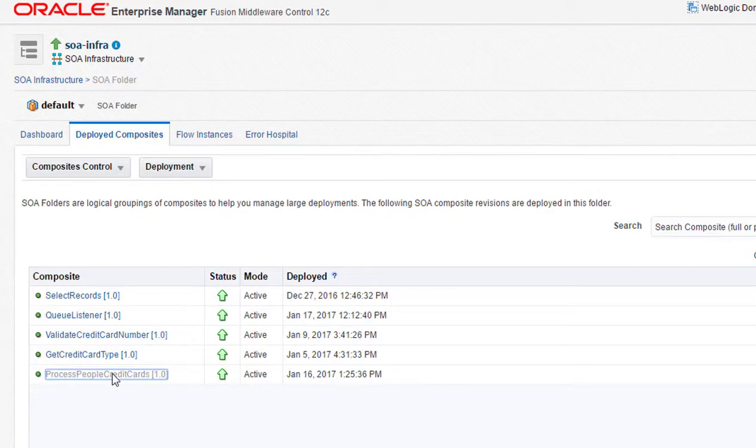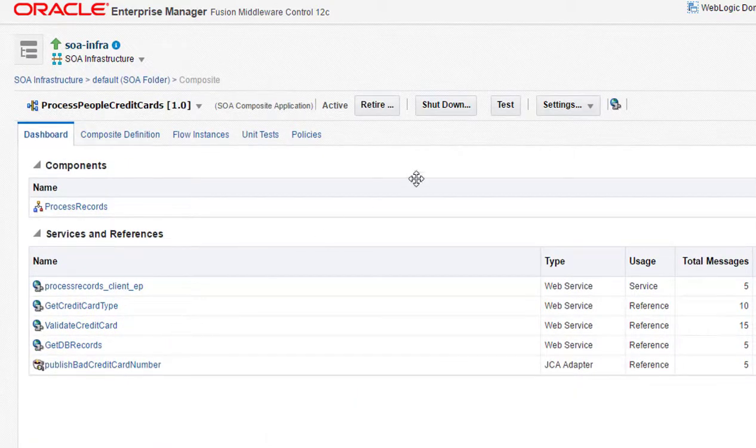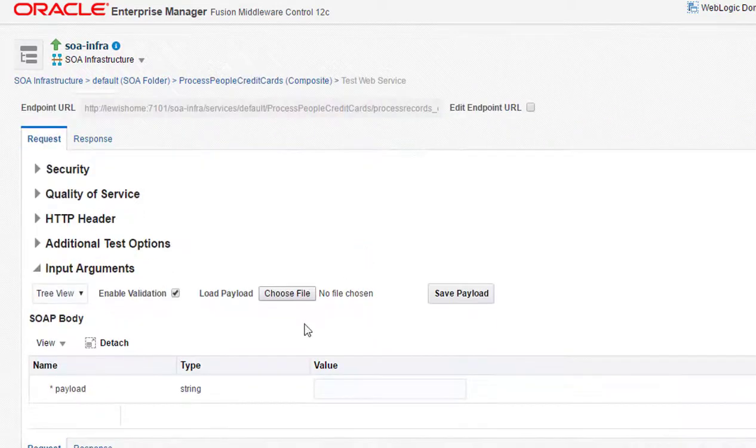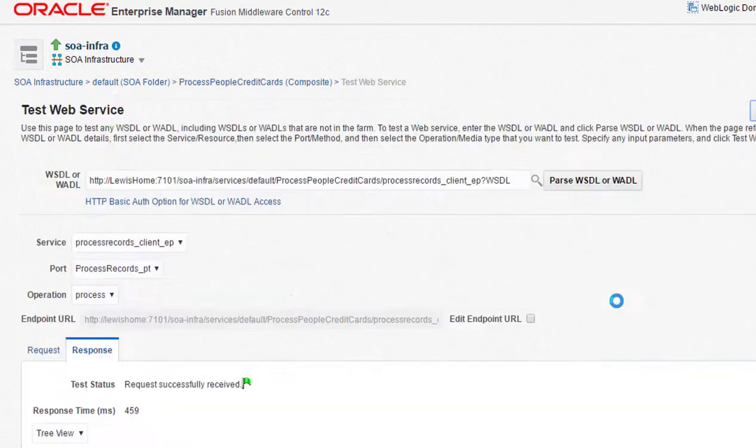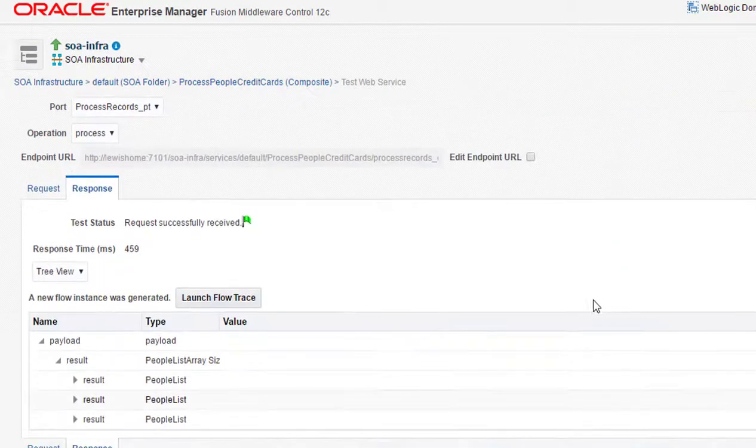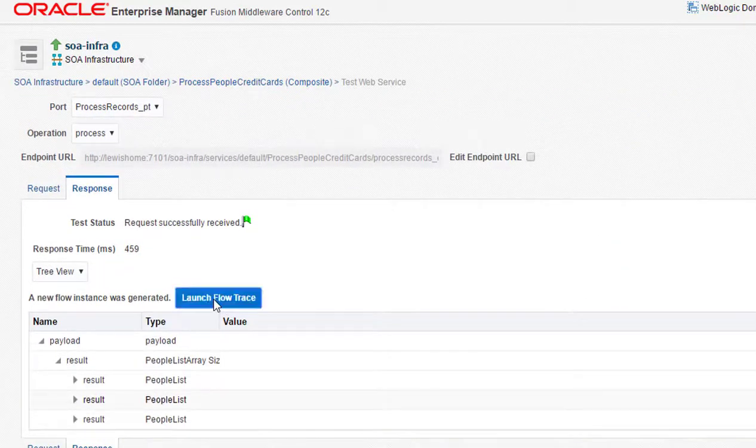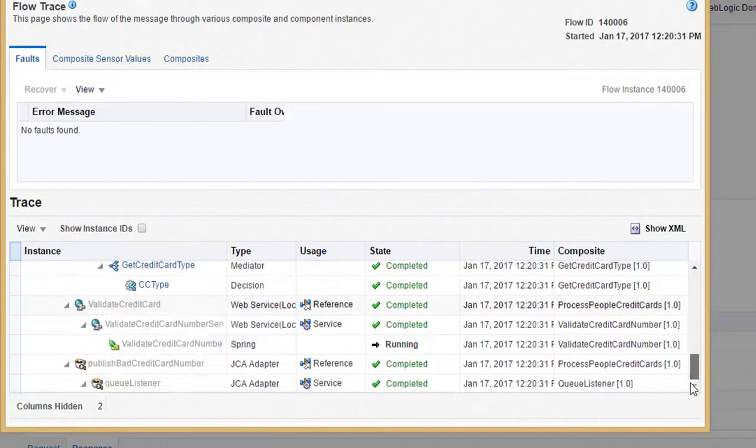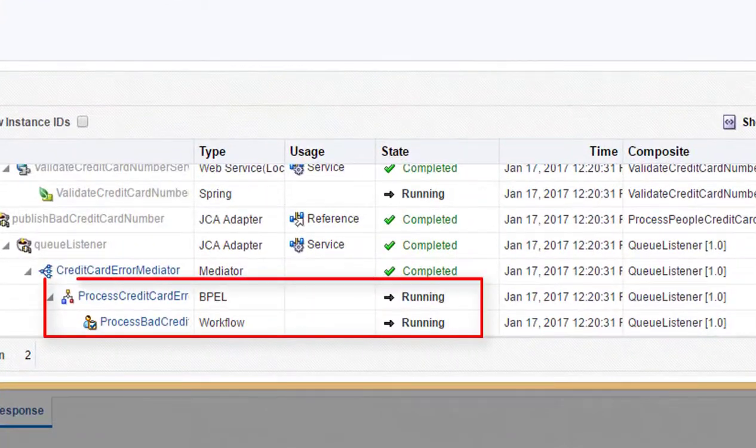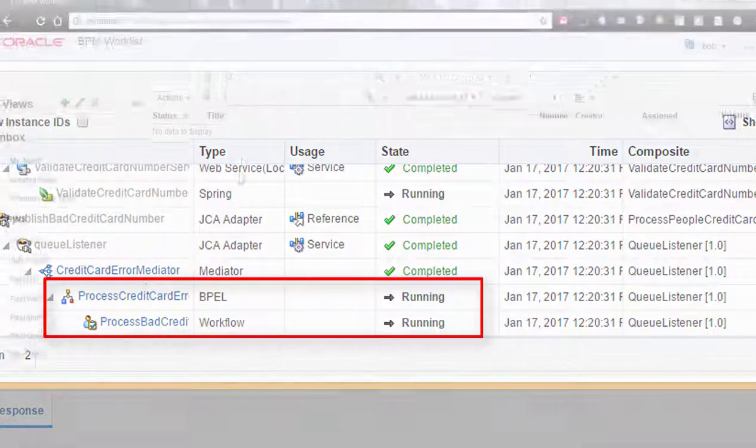Now, run another test in the Fusion Enterprise Manager of the composite that generates the credit card number validation error message. We can see the workflow task is still in a running state and it's waiting for the human task to complete.